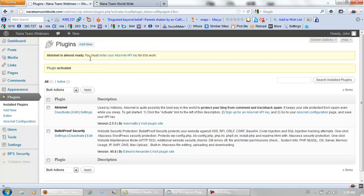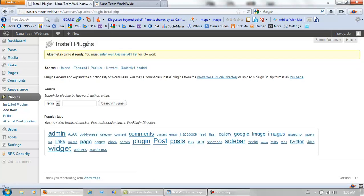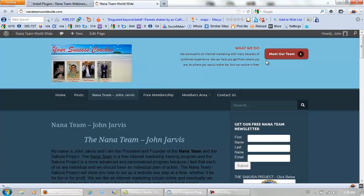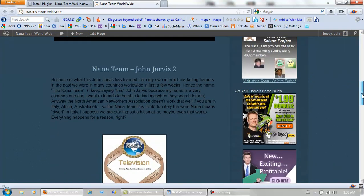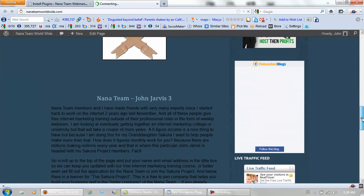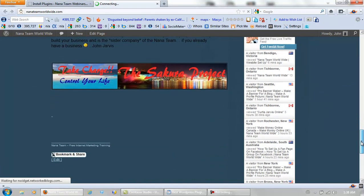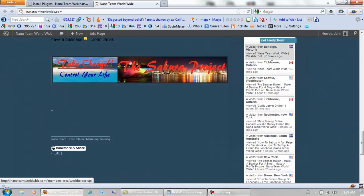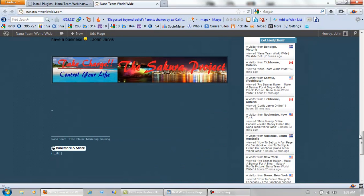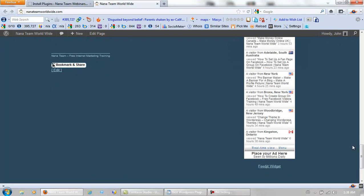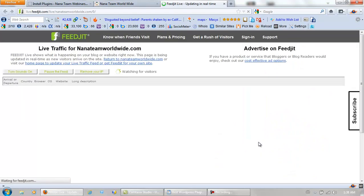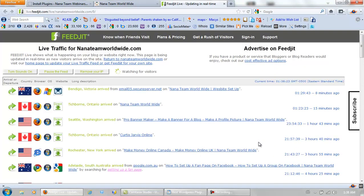Now while we're here we're going to do one more, Fijit Widget. I'll show you that while it's loading. Fijit Widget is right here. And it's free too. What that does is you can click here and it tells you where your visitors come from.